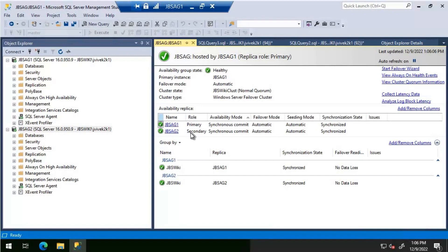This can happen across each of the replicas. For example, if you have more than two replicas — say three or four — there is a high possibility we might miss login creation on one of the secondary replicas, which can cause a big issue when the availability group fails over to that particular node.